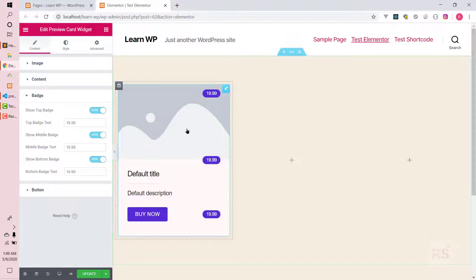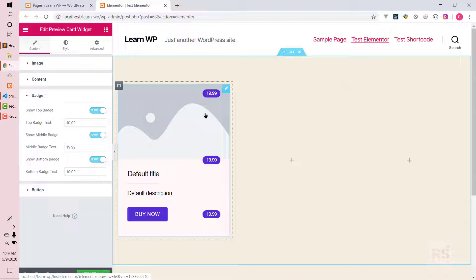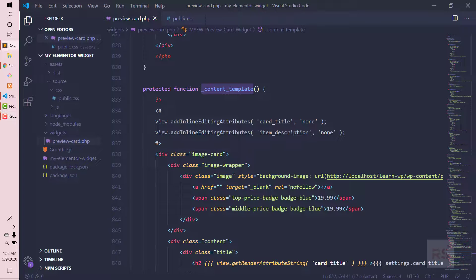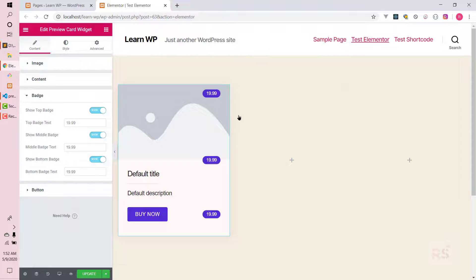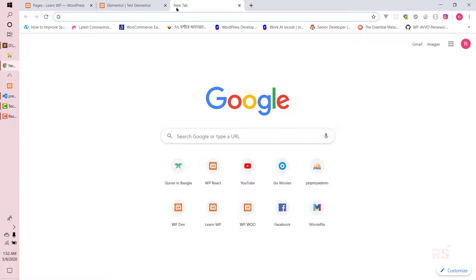That is why it is not working right now, but we can make it work. In order to make those things work again, we need to use some JS templating and work with some JS object values. Let's go back into the browser and search for Elementor controls.